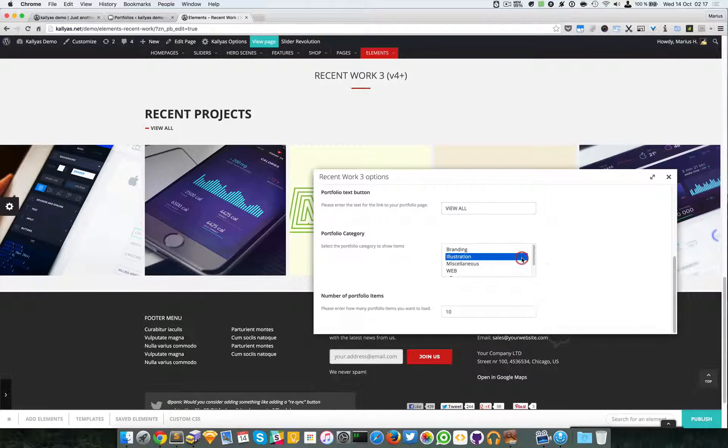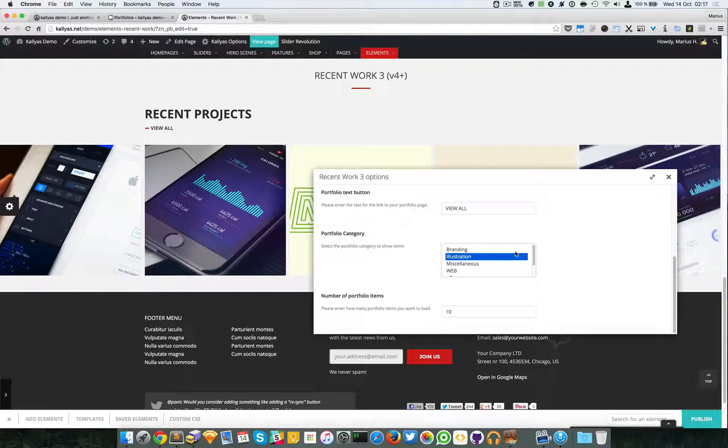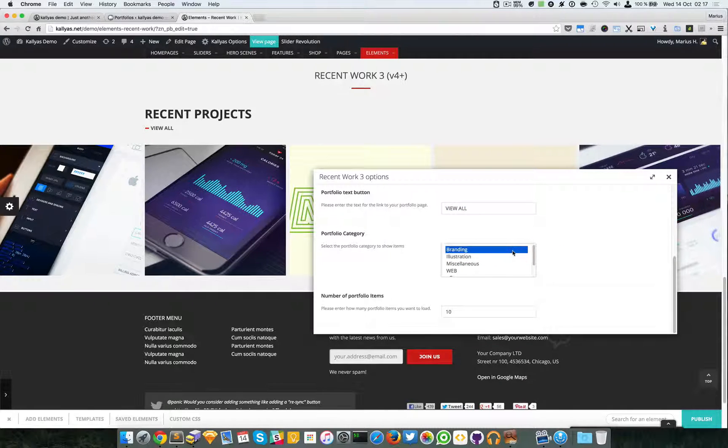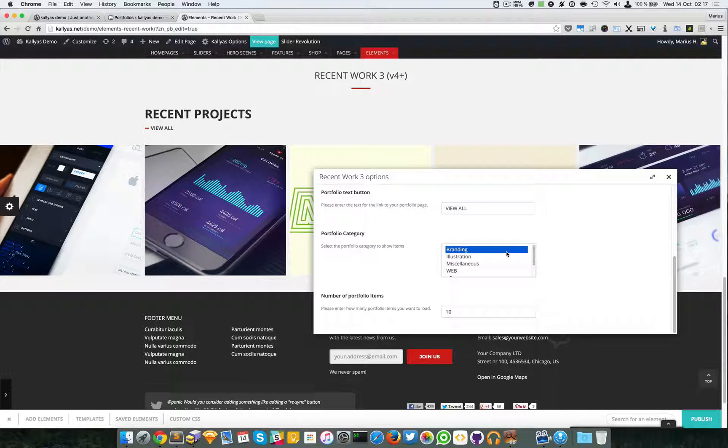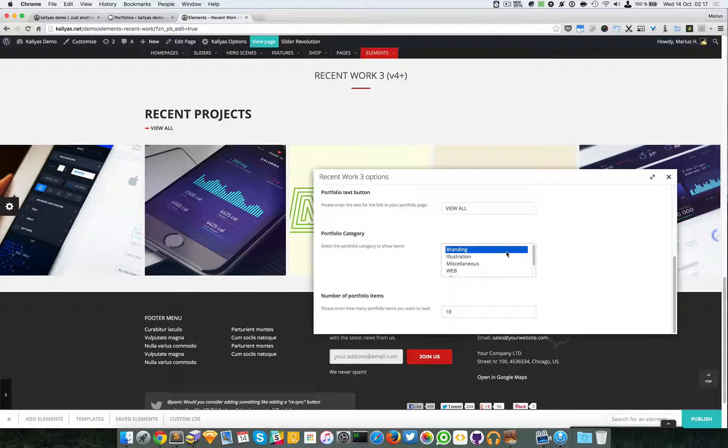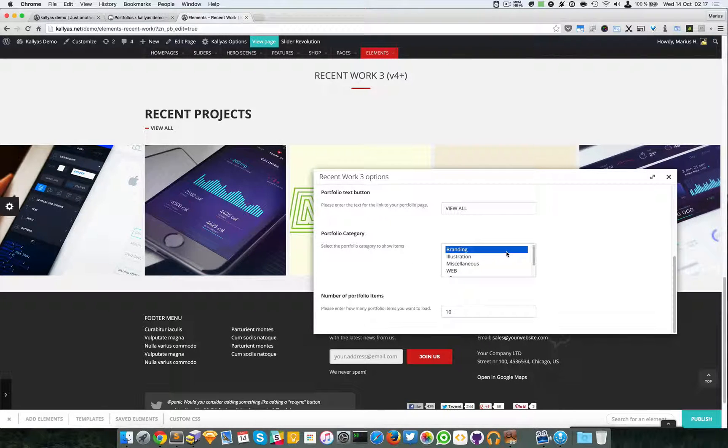Now moving forward, you can select as many categories as you want. To select one, just click it. To select multiple, just hold Command or Control and click on the categories.